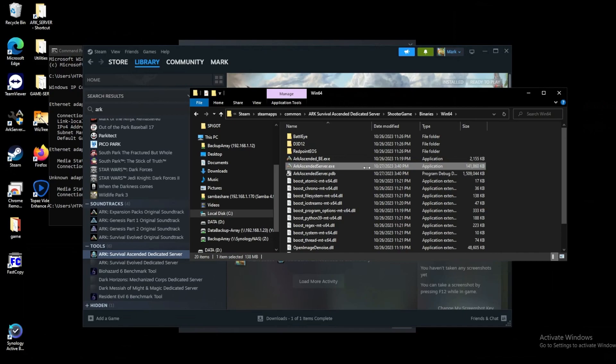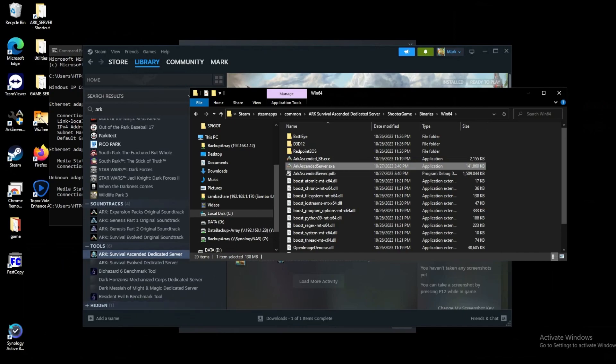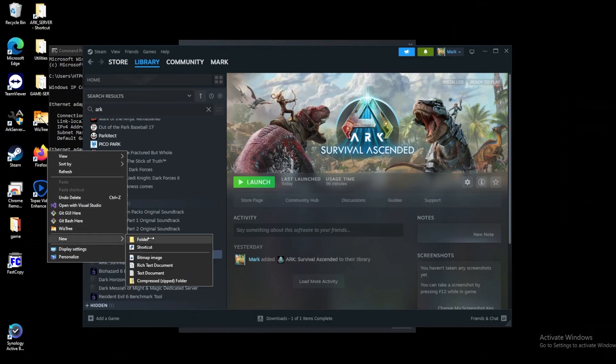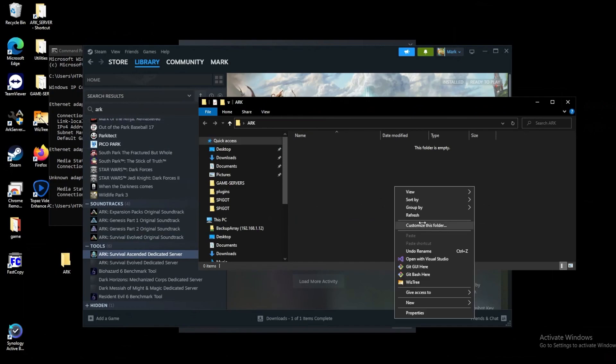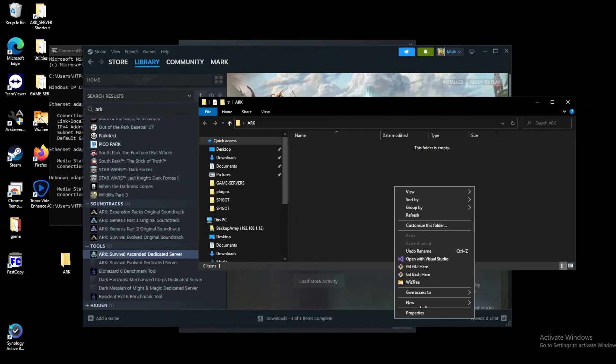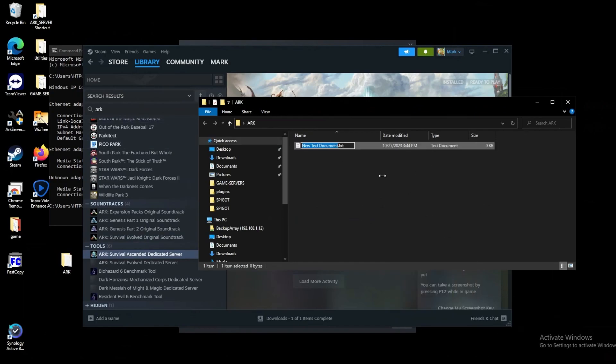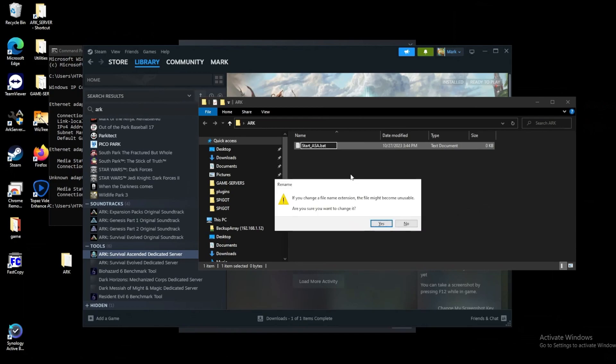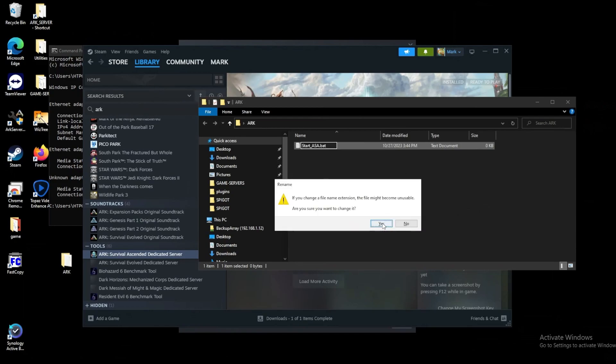From here we can create a directory somewhere on our computer for where we want to create a batch file to run this ARK server. There's a couple ways of doing this but this is probably one of the easier ways. We'll create ARK Server and we'll create a new batch file. We'll just call this start ASA or whatever you want to call it and then at the end call it .bat.